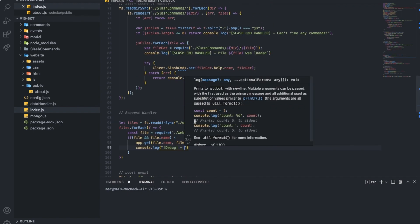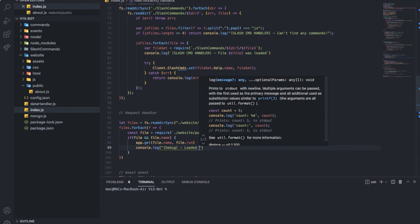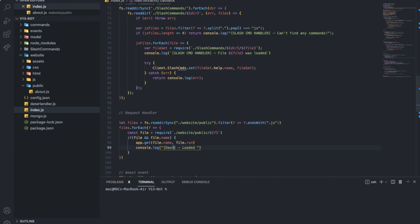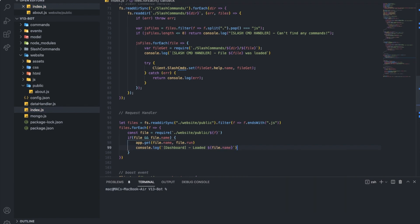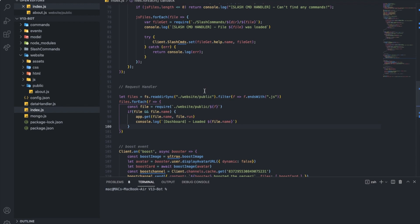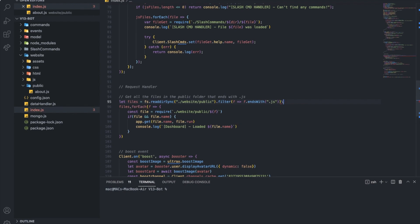So, loaded, or let's say, dashboard. Loaded, and we're going to say the file name, so, I need to change the dictation again. So, file.name. All right, let me actually type here, what does each one do. Get all the files in the public folder that ends with dot JS. And here.